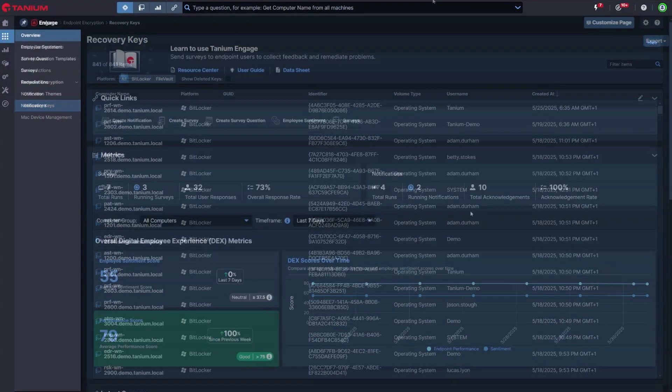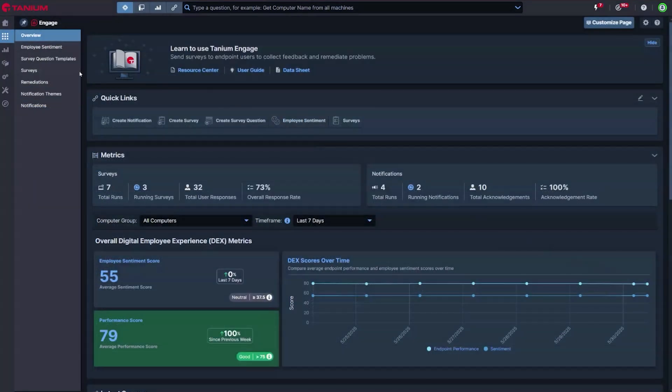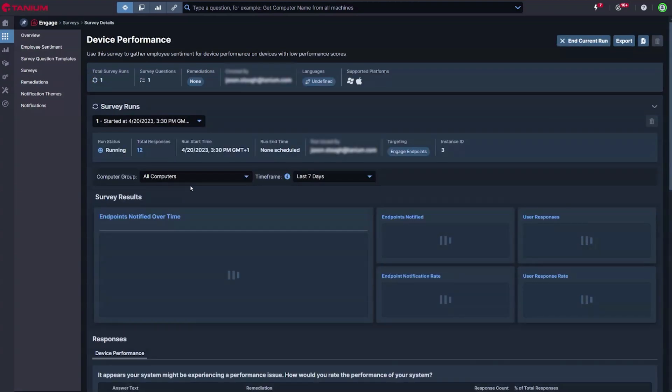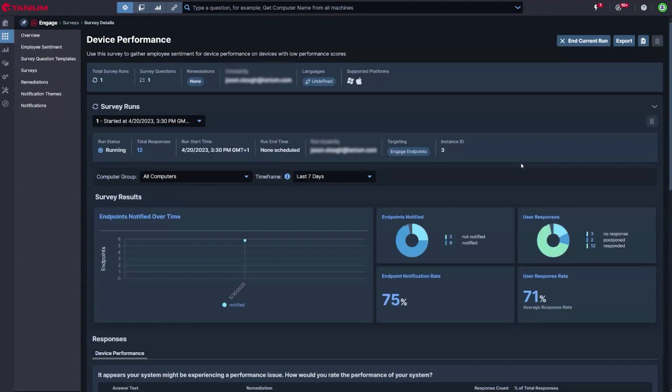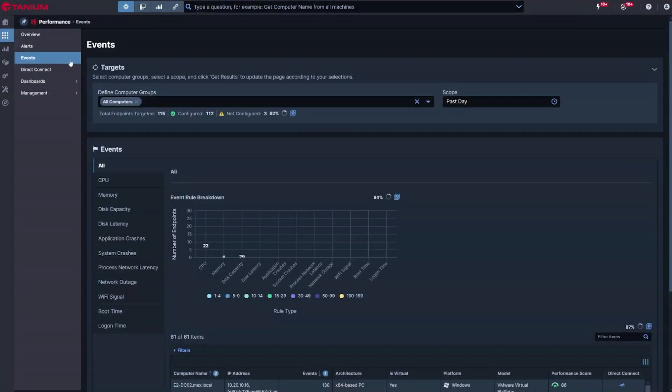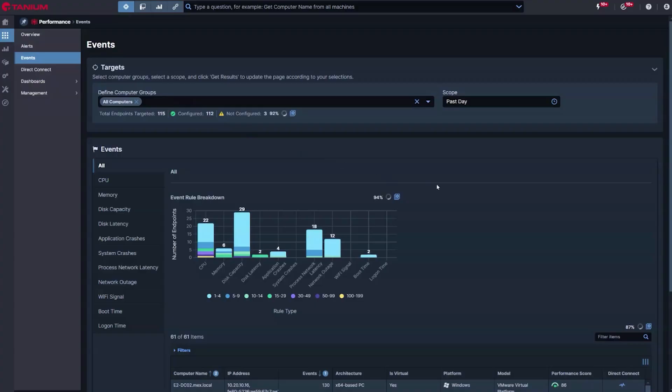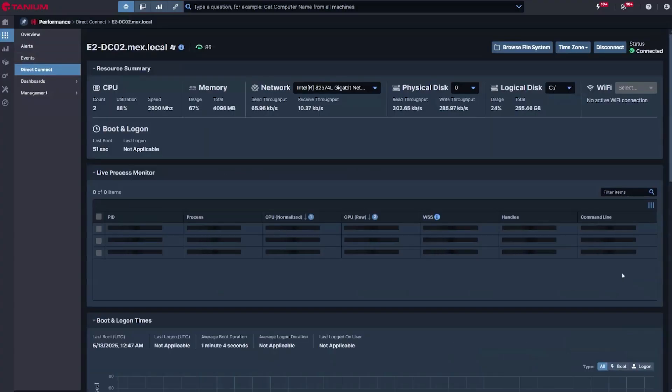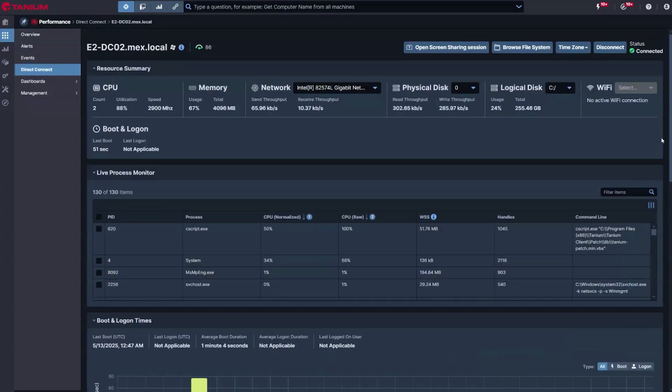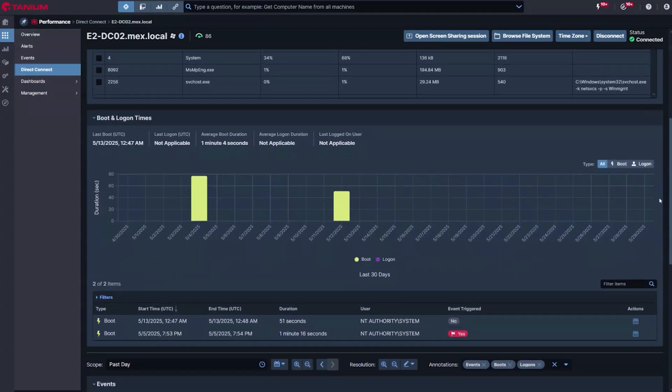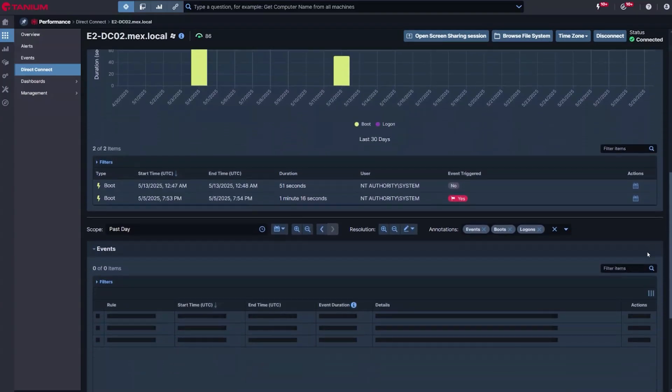Providing secure and compliant IT services is obviously critical, as is maintaining a positive experience for the users. Tanium provides deep insights into devices, allowing you to automatically step in should issues occur and proactively resolve them, while integrating with ServiceNow should additional help be needed.